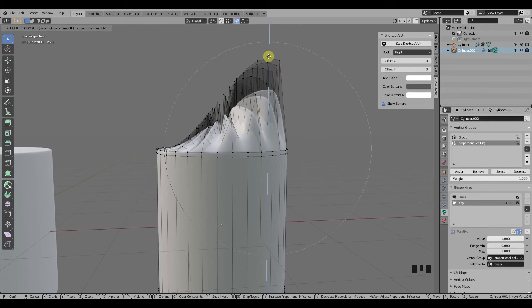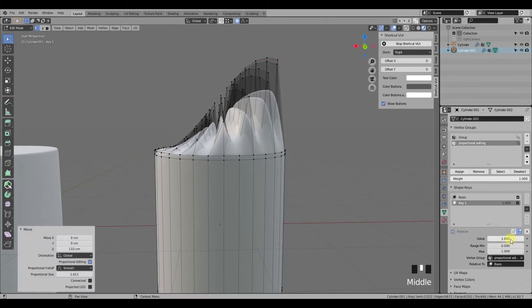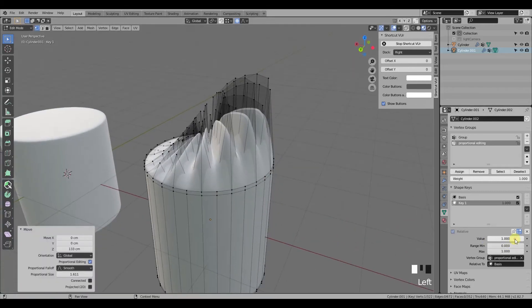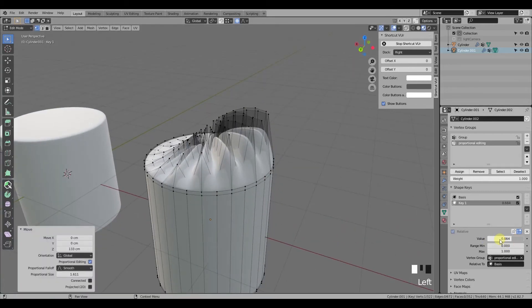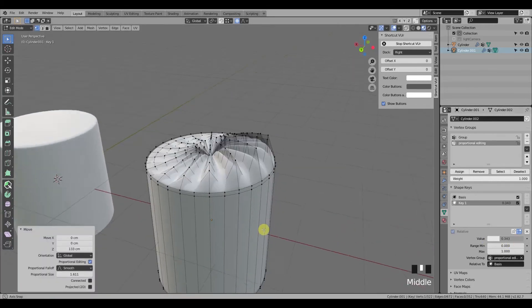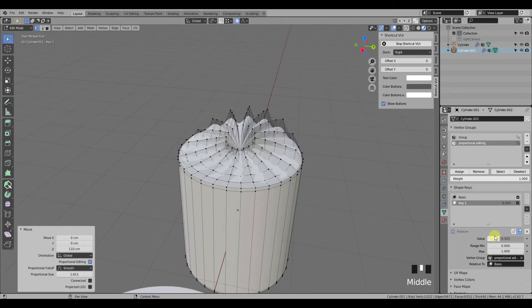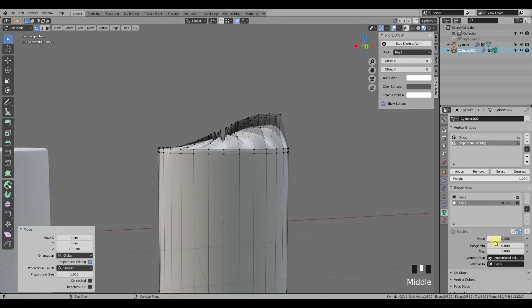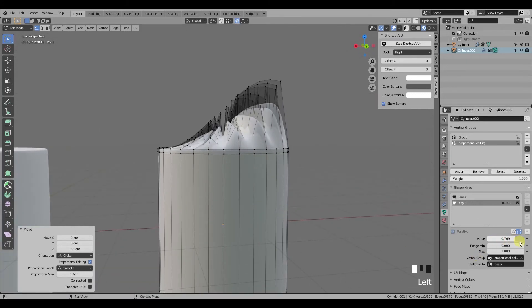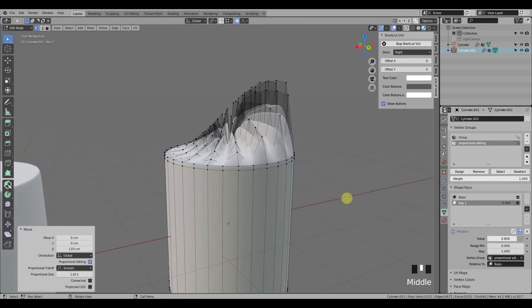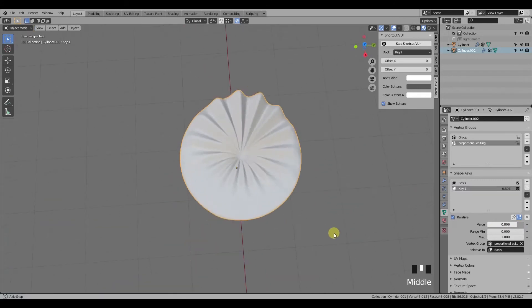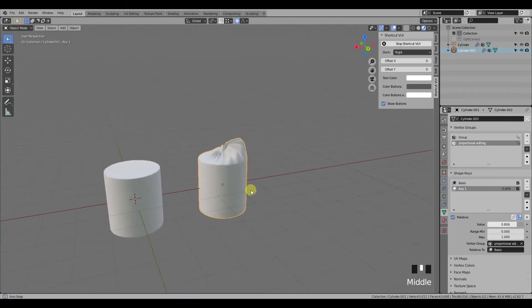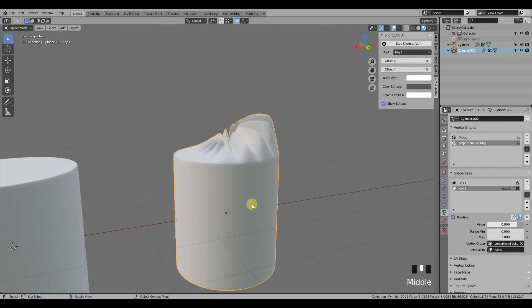Let's enable the modifier again. When you're done with the move, back in object mode you can decrease the value to have your shape somewhere in between, if you feel you've exaggerated in the first place.